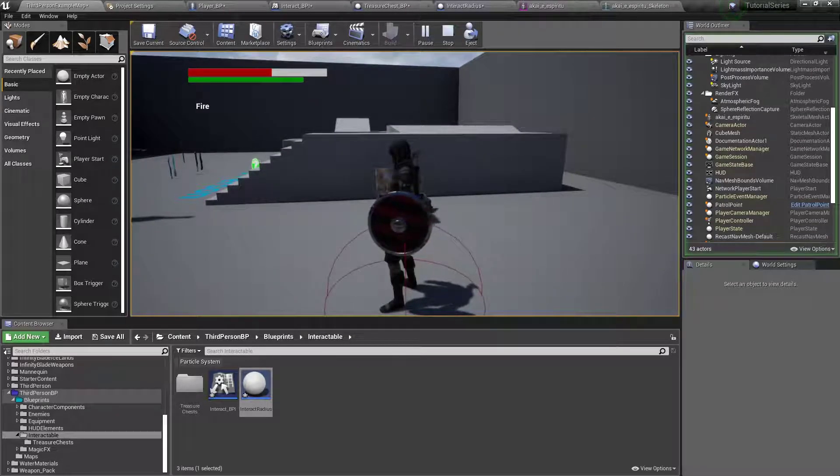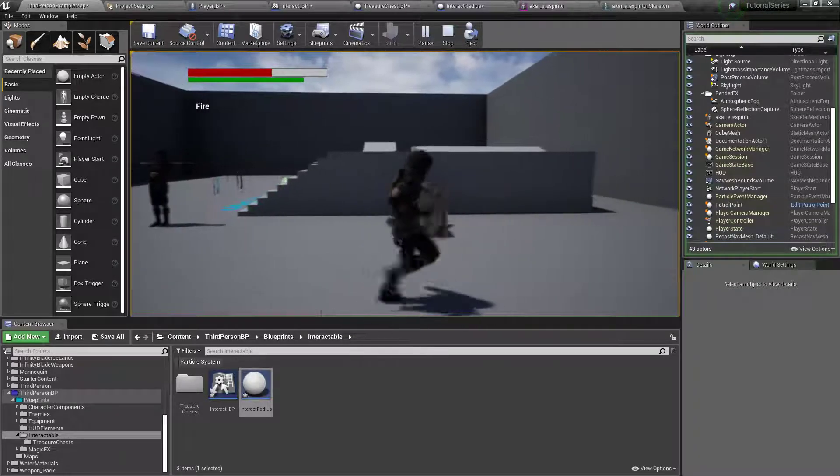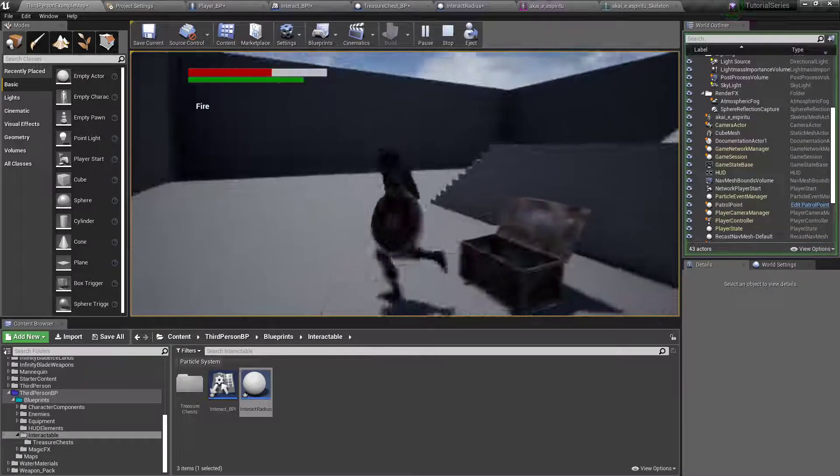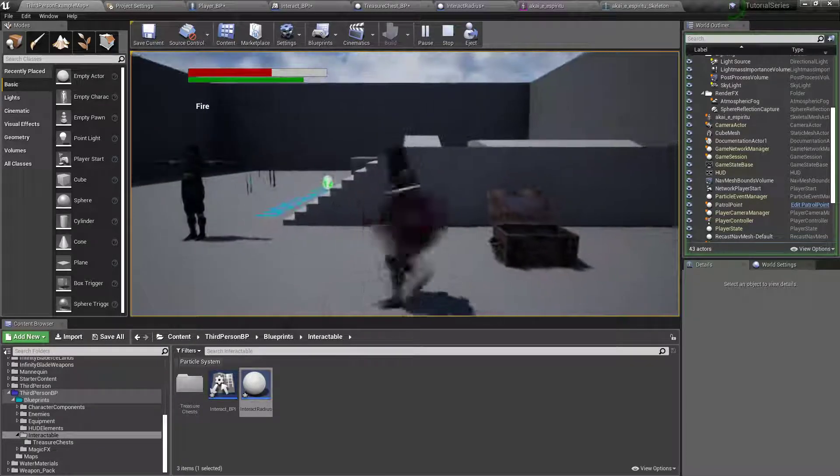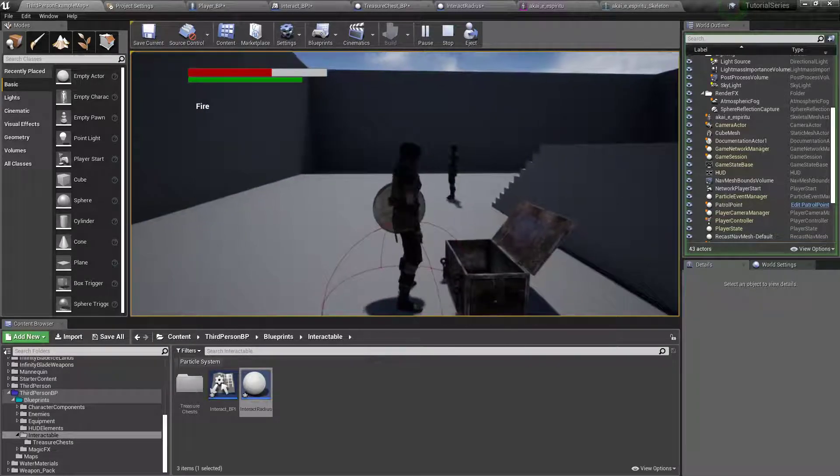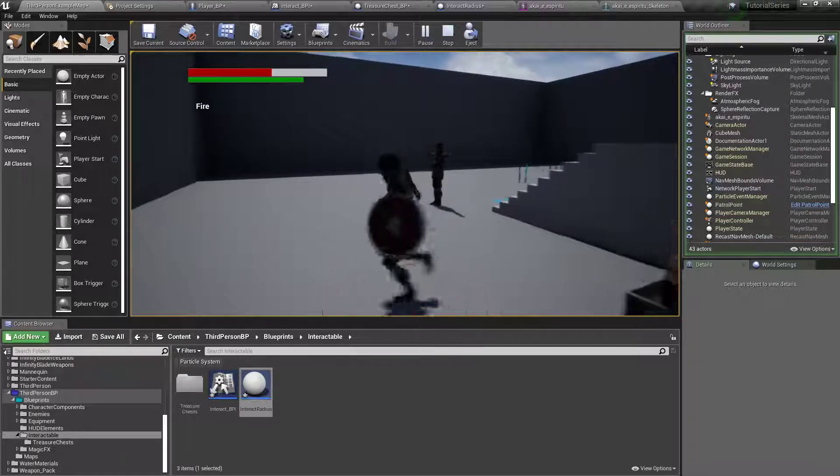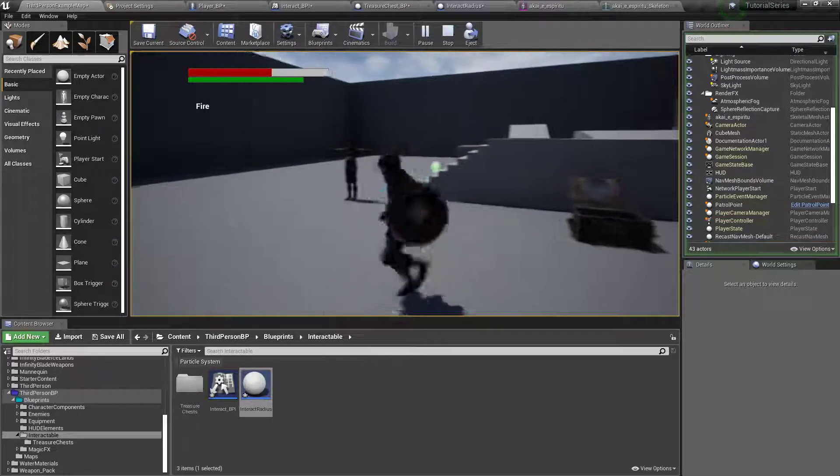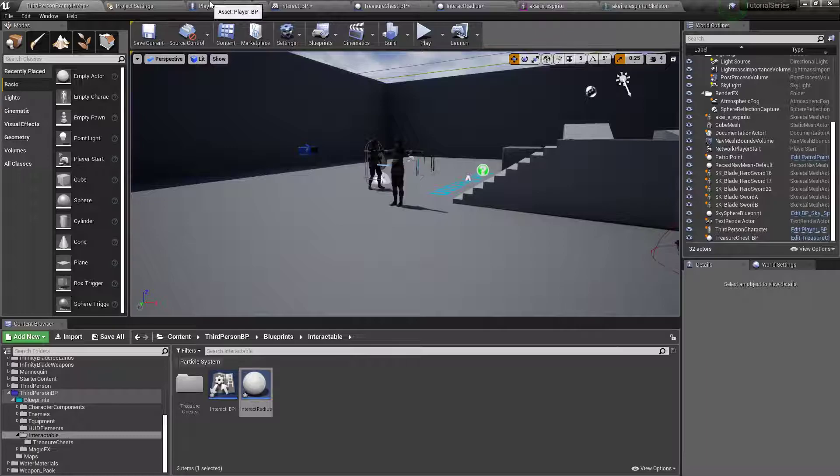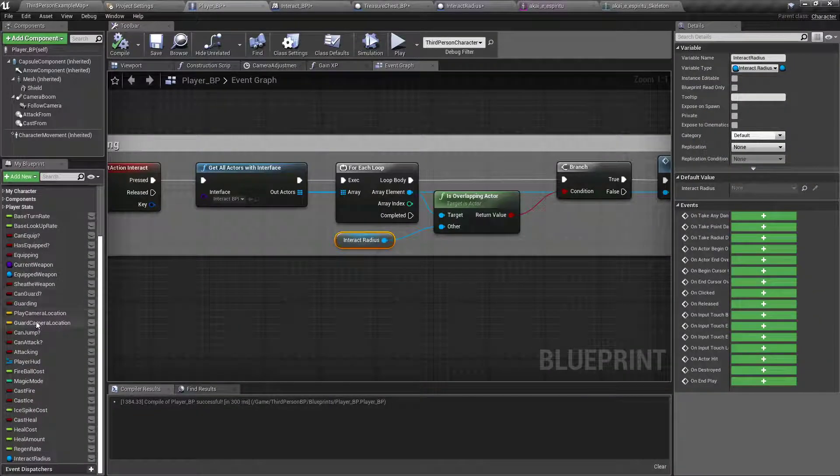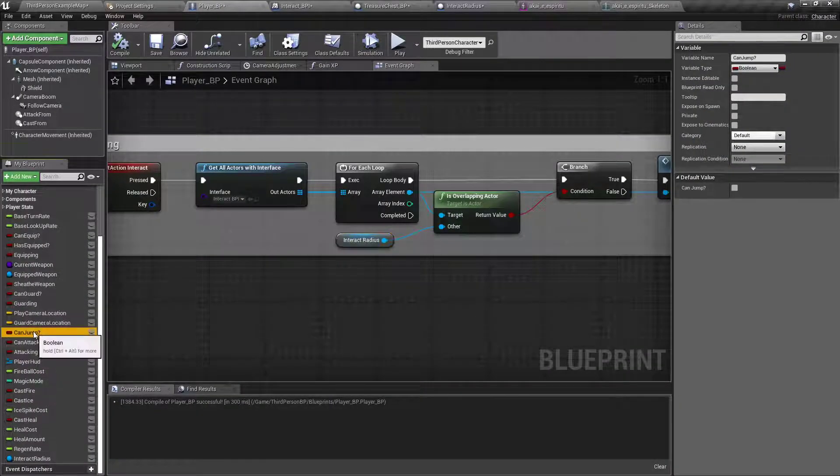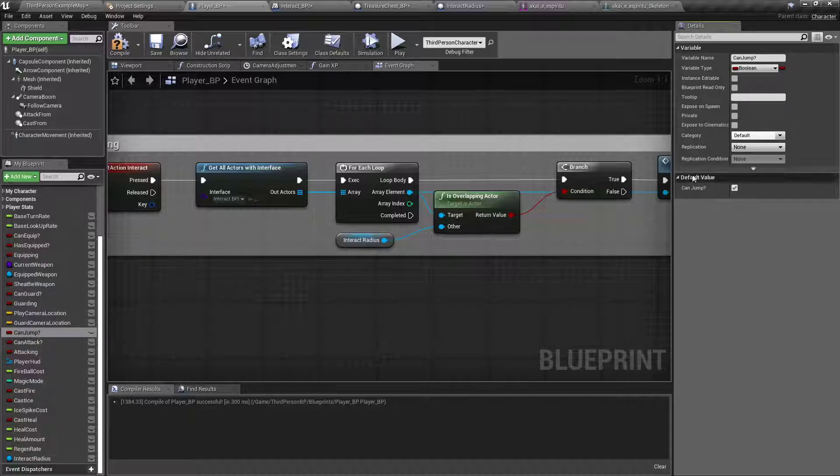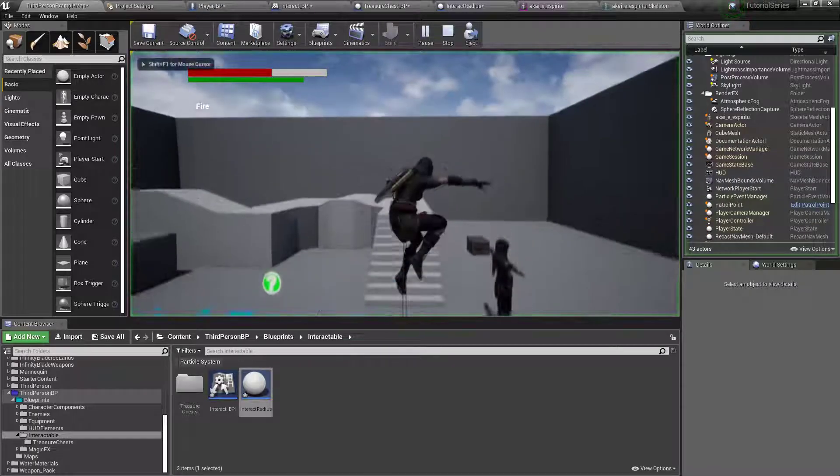I forgot to set up that interact radius. So now we will be able to start making it to where we can interact with things. Why aren't you jumping? Why can't she jump? Let's see. Can jump. Oh. If you're having issues making character jump, make sure can jump is defaulted to yes. Yeah, there we go.